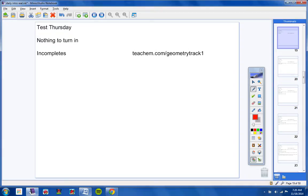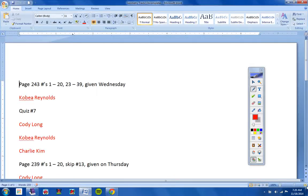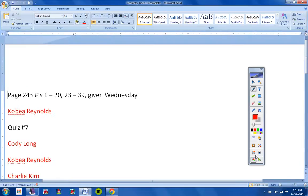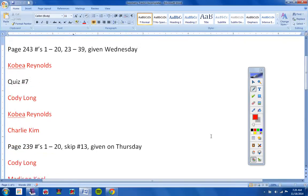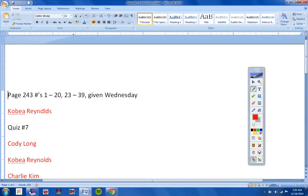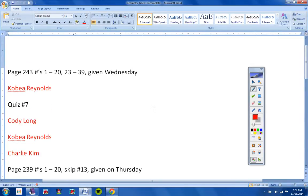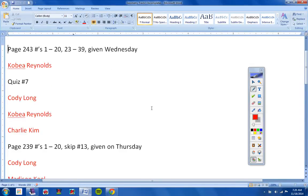Incompletes. Let's take a look at what we got here real quick. Make this a little bigger so it can be seen. Kobe, page 243. It was given last Wednesday. Don't forget about that.